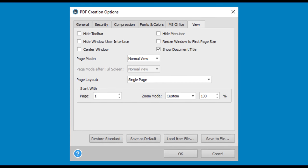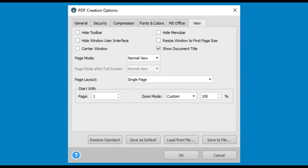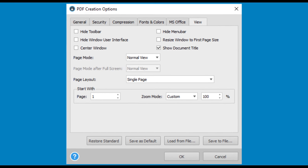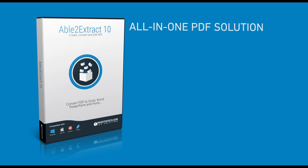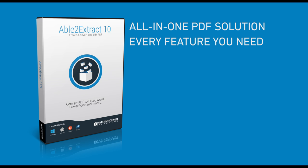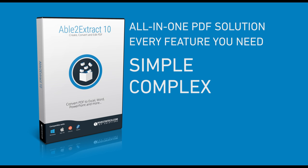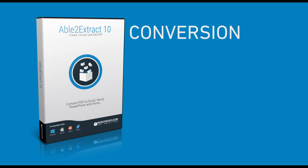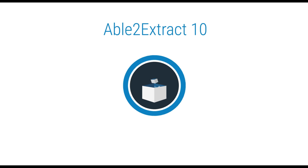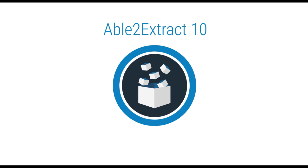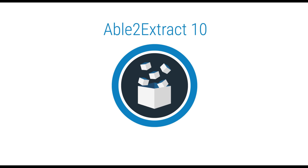PDF tasks with Able to Extract are that easy. This all-in-one PDF solution provides you with every feature you need, no matter how simple or complex the PDF. From conversion to editing, Able to Extract lets you do it all. Download your free trial and discover what Able to Extract 10 can do for you.